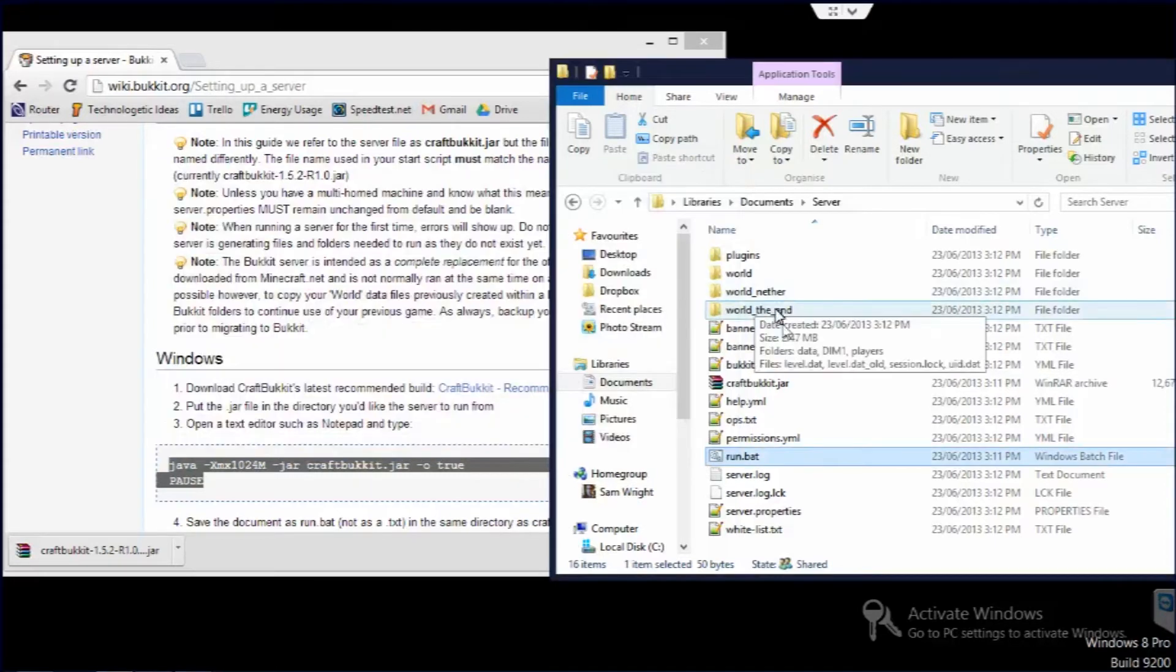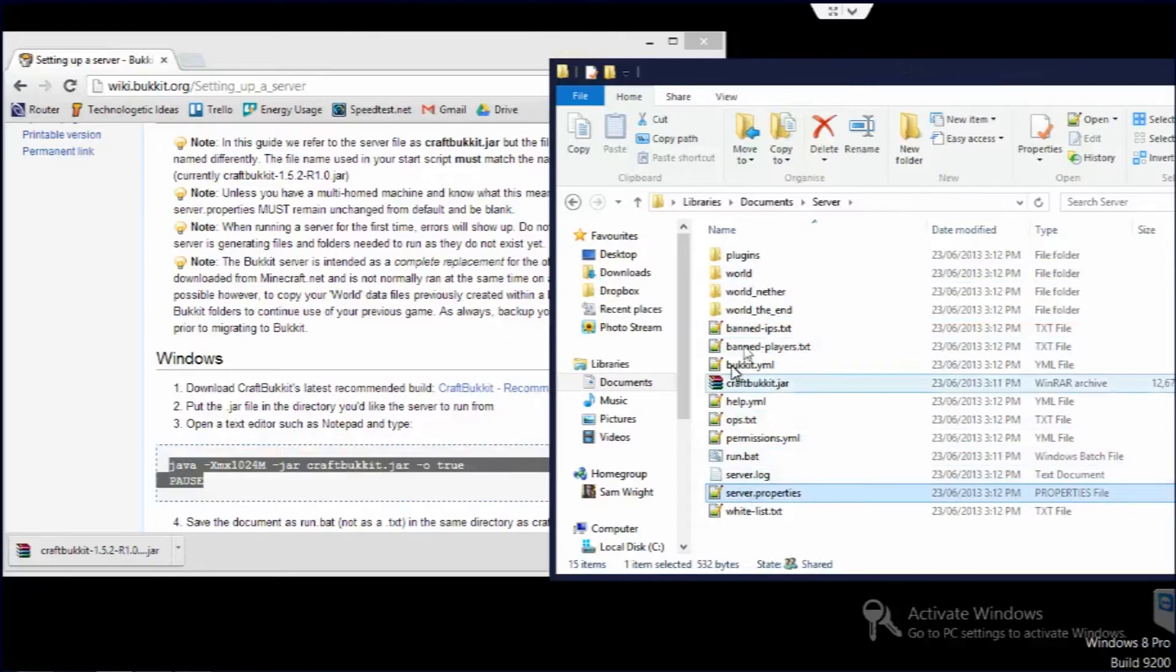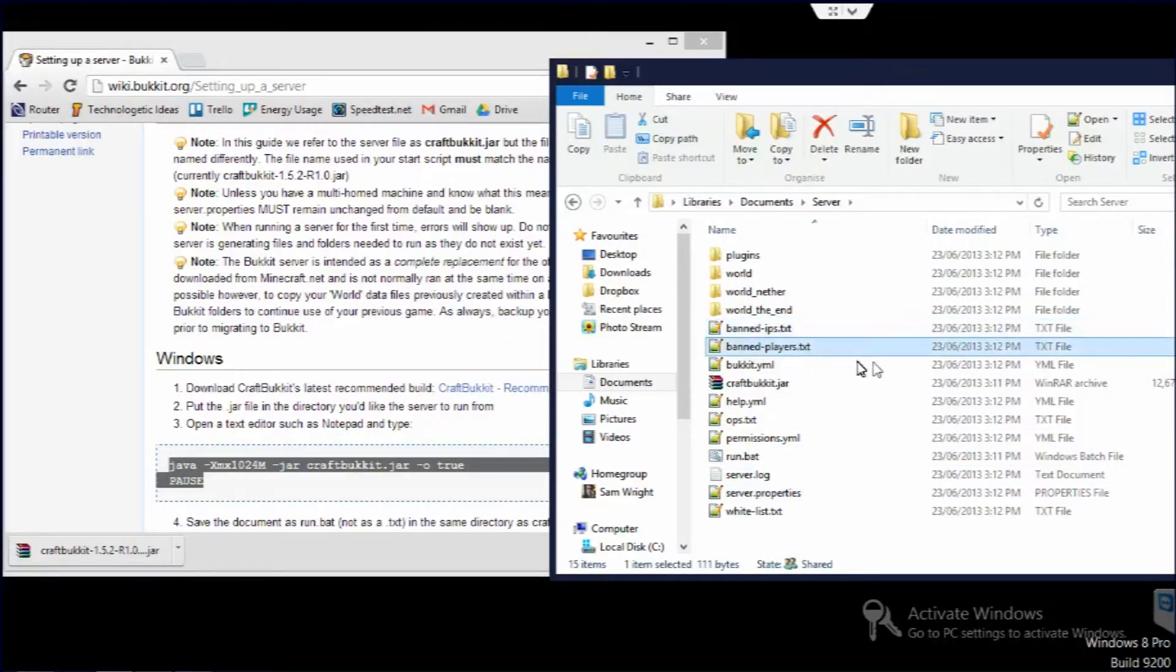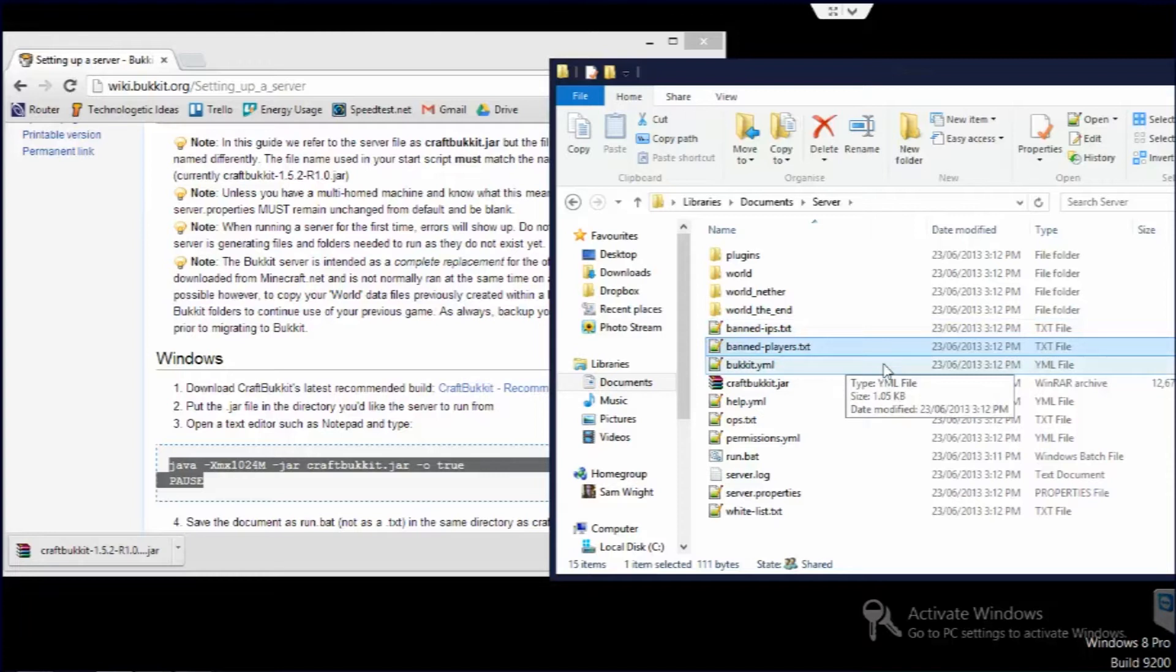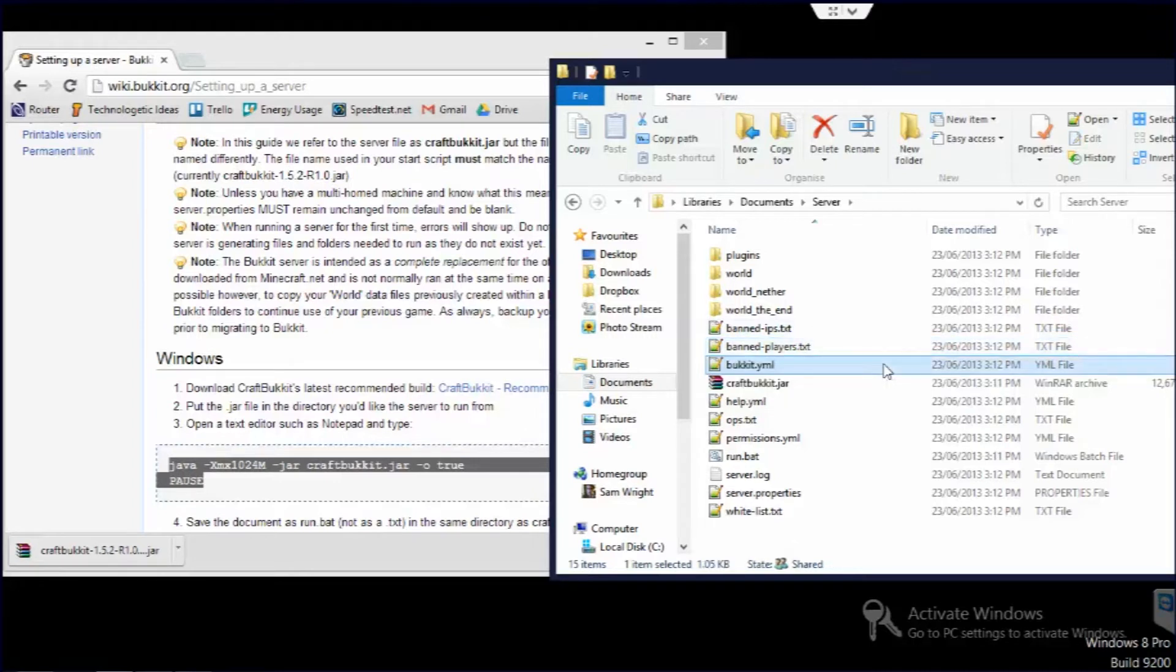Now that we've done that, we can go ahead and go into server properties. But I'm just going to quickly run through these other ones here. You've got banned IPs and banned players. When you do that in game, when you ban these IPs or players, it'll automatically go into there, but you can go ahead and ban just by typing in if you want to edit that.